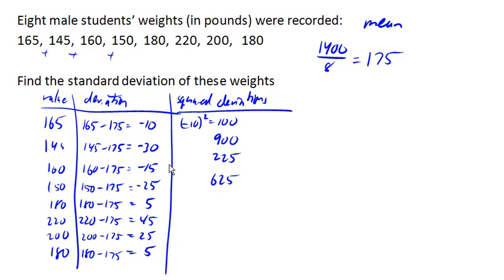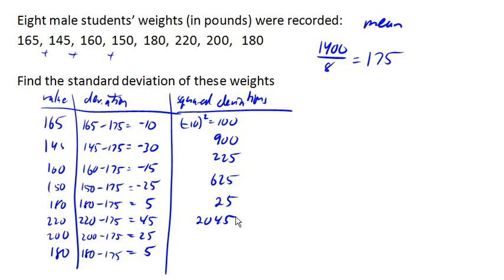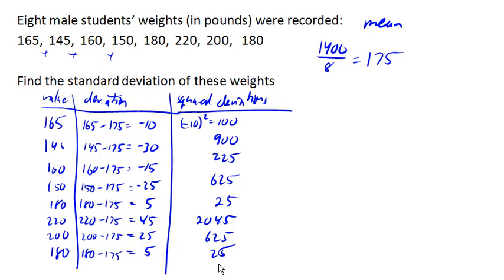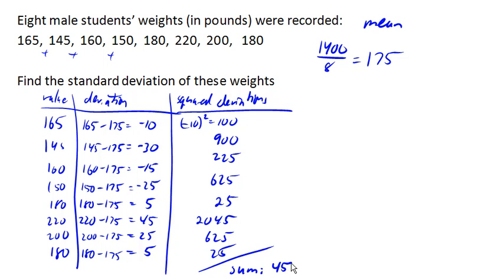5 squared is 25, 45 squared is 2045, 25 squared is 625, and 5 squared is 25. Now we'll add all those up, and the sum of all of our deviations is 4550.